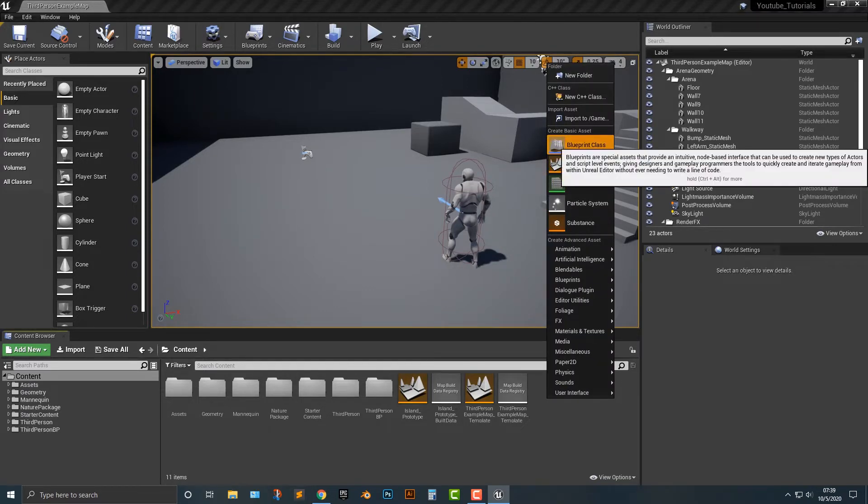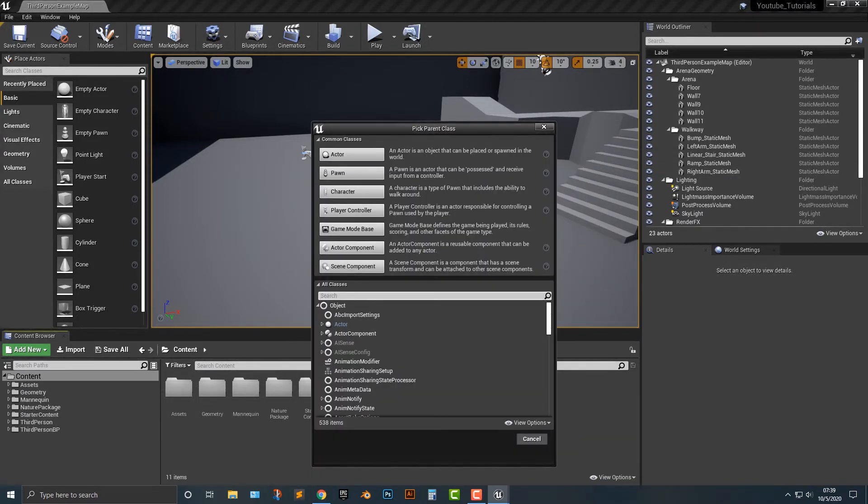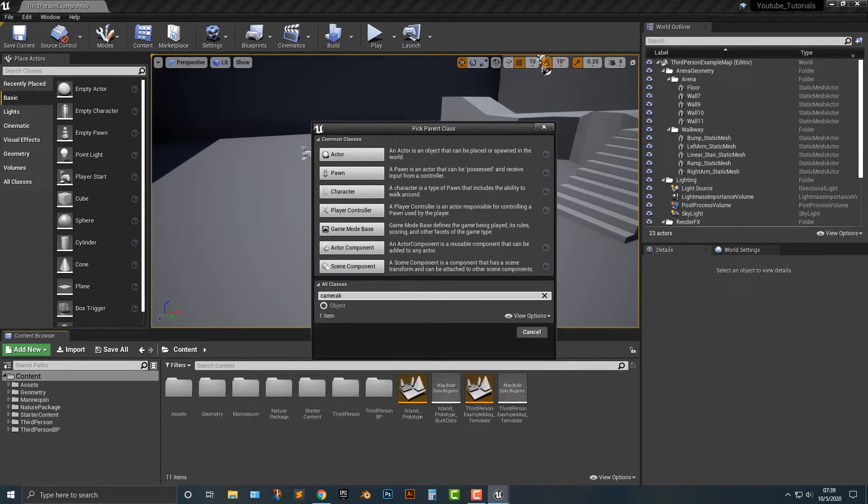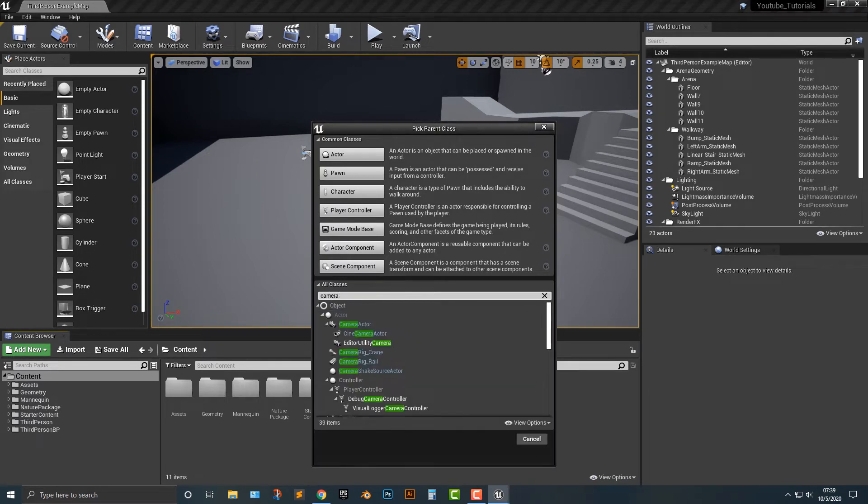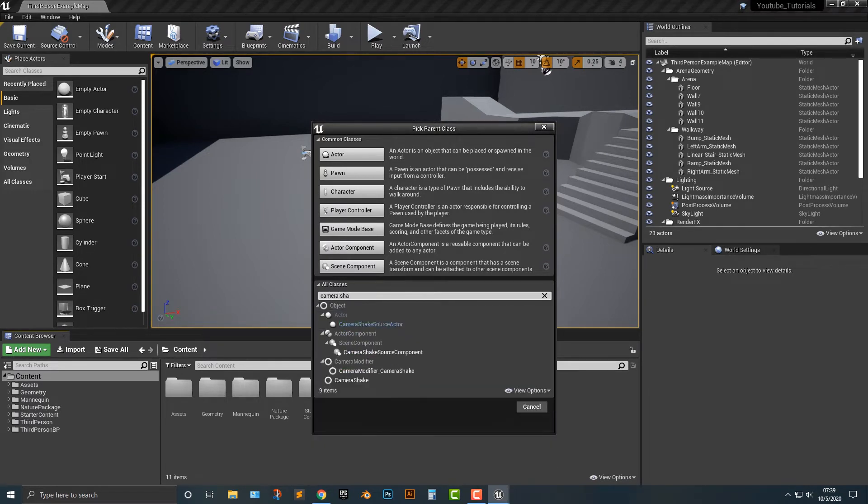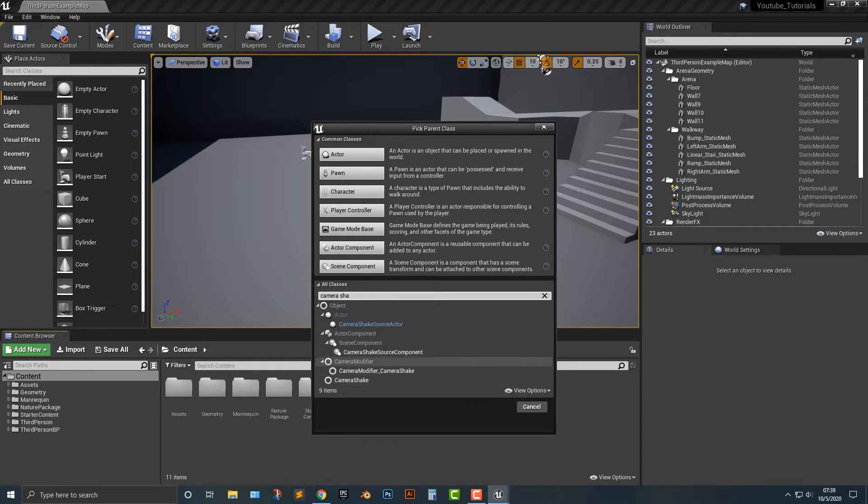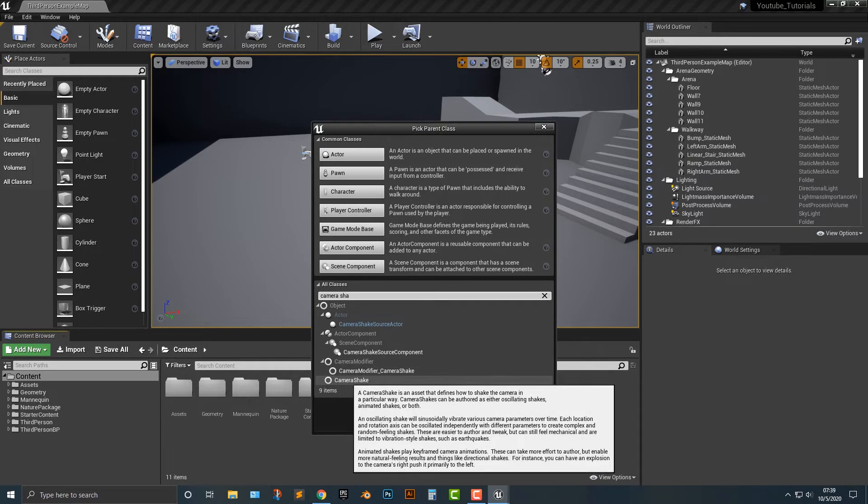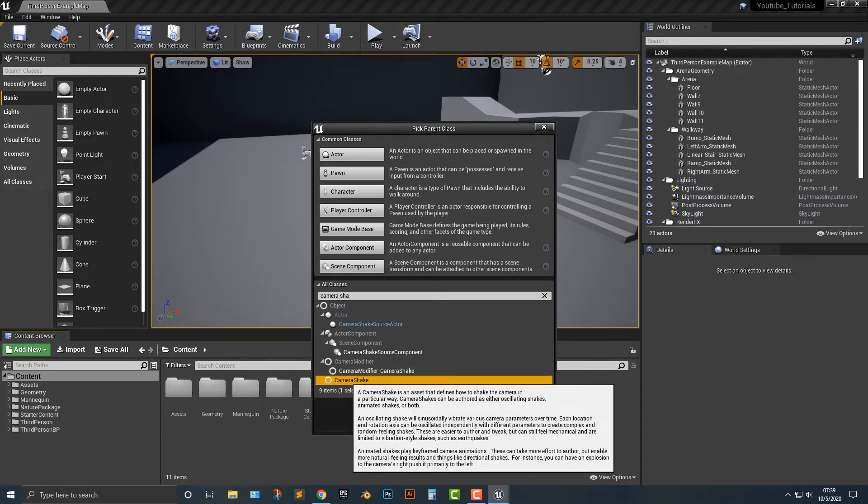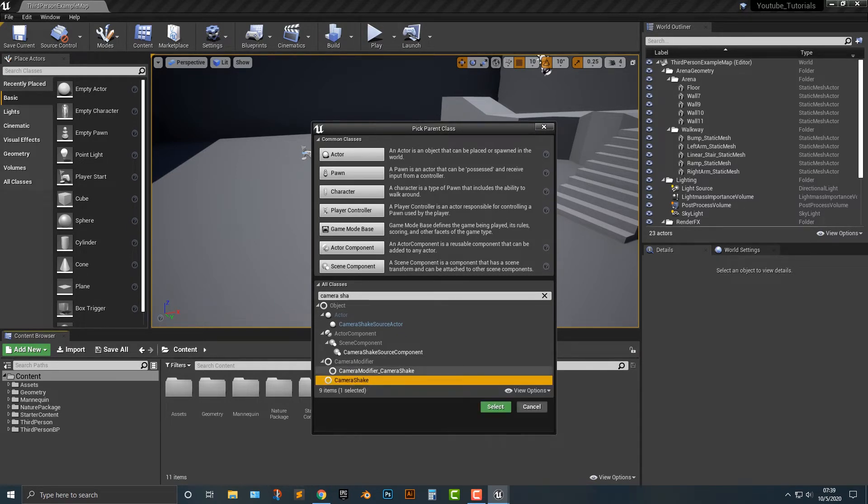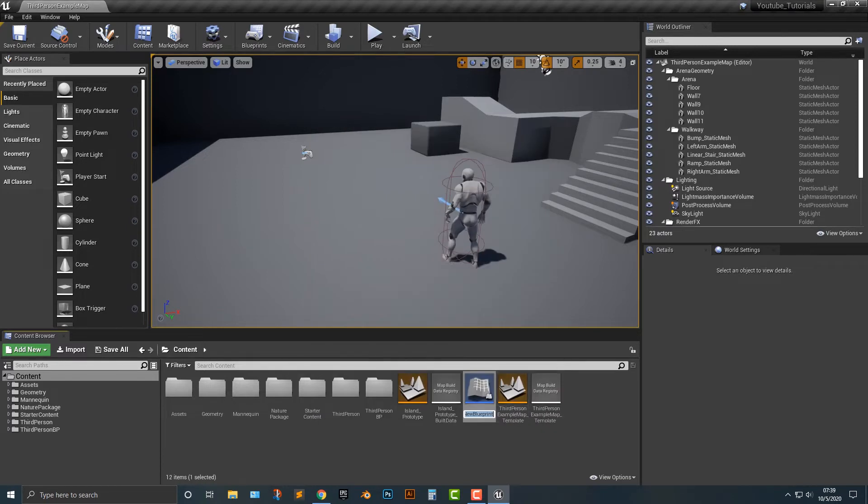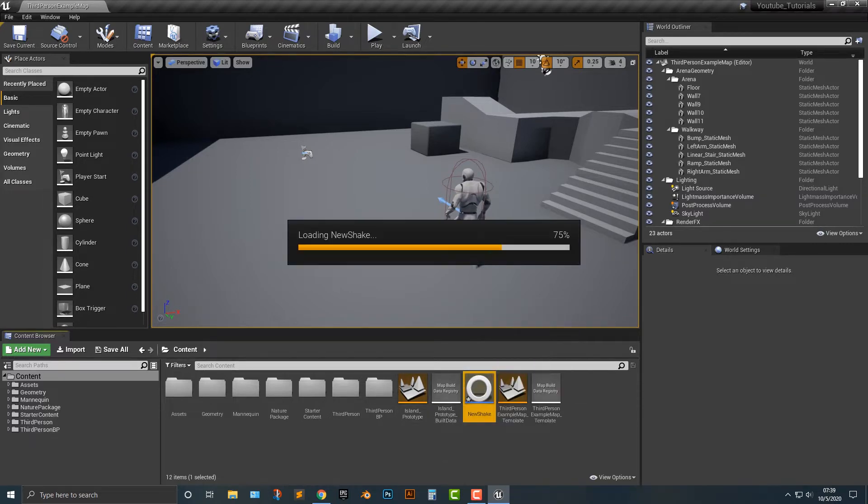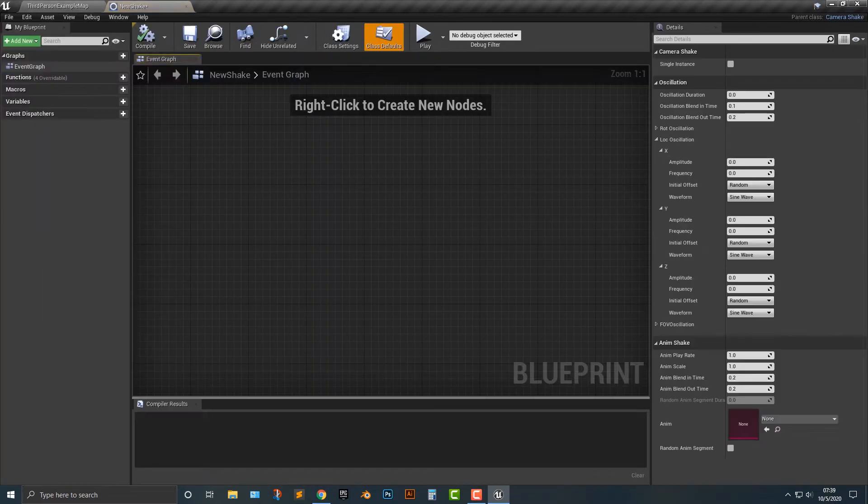So let's go ahead and add the blueprint class. In here we have to add camera shake. As you can see, there's a bunch of different options here. We need this one down here, camera shake. Let's go ahead and push select here. As you can see, we have a new blueprint. We'll call this new shake or something. You can call it whatever you want. I'm just going to call it that here. Now let's open this up.